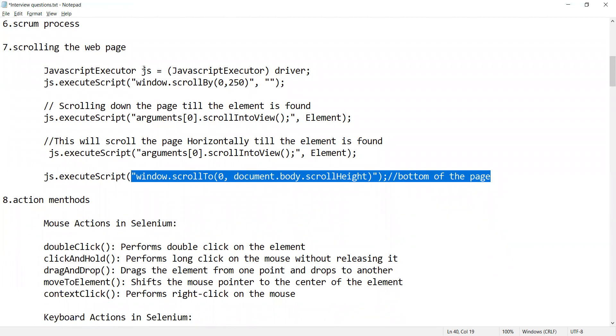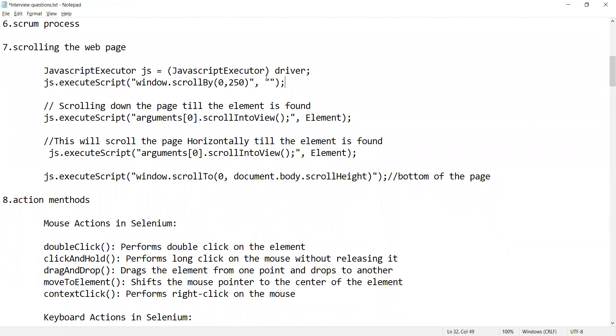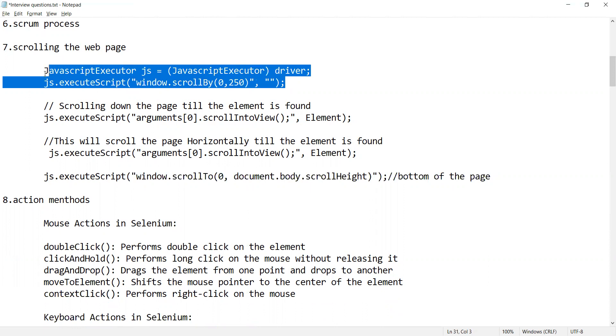If you answer only partially, they will create a question within the question itself — for example, how will you scroll it horizontally, or how will you scroll to the bottom of the page.